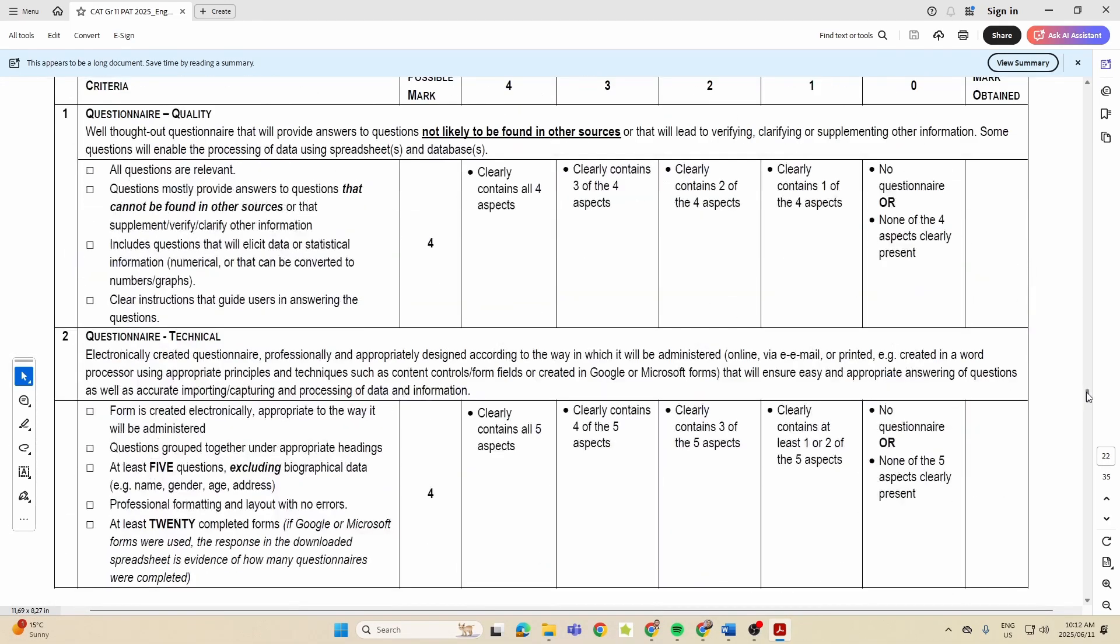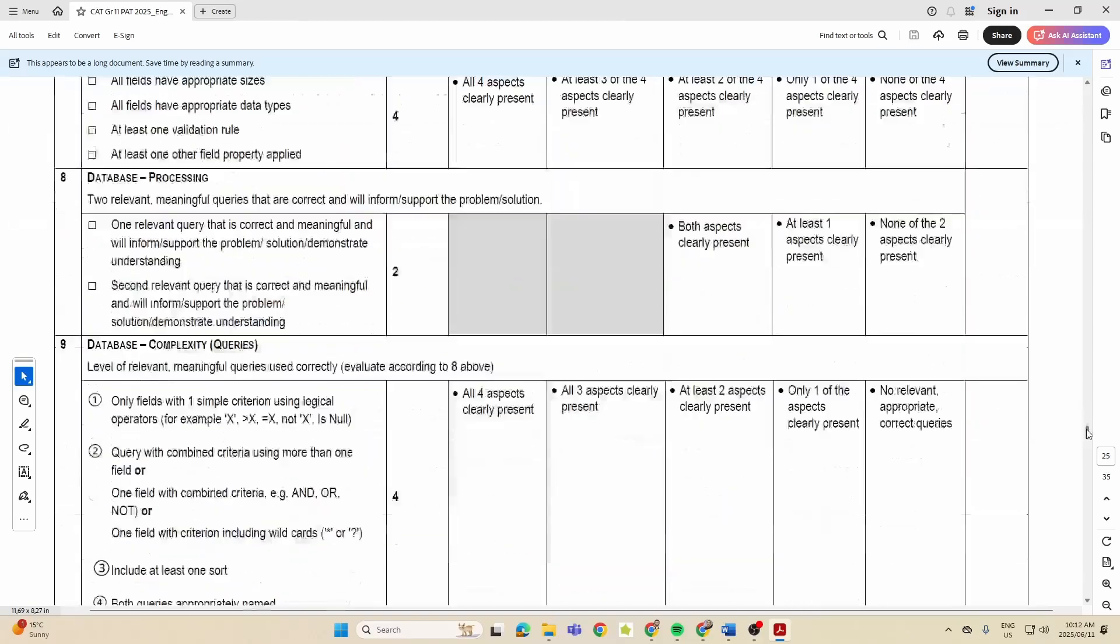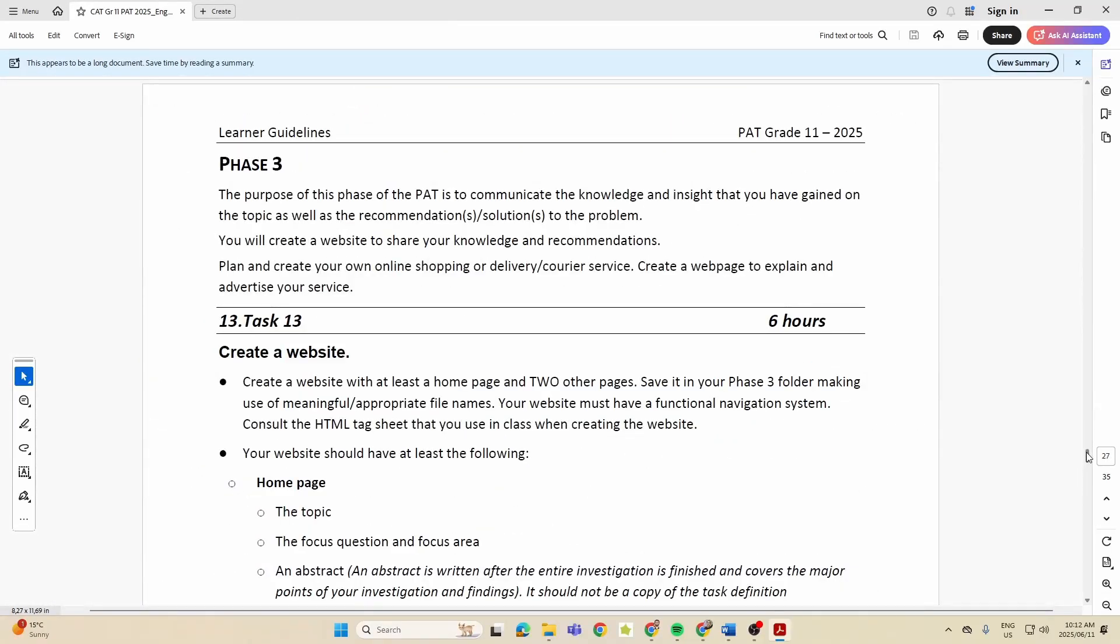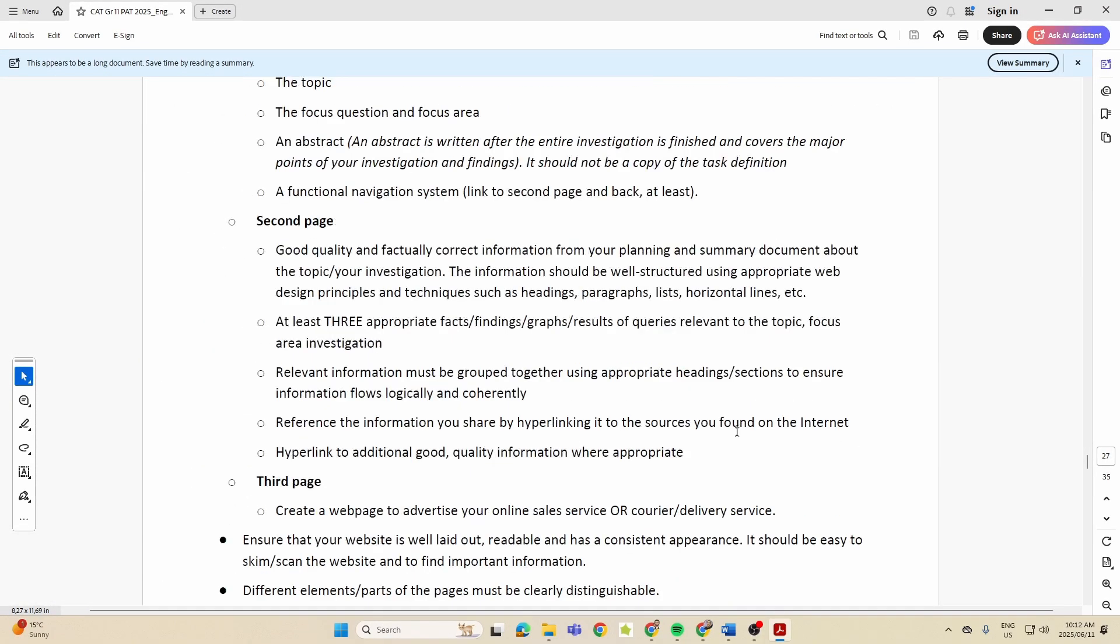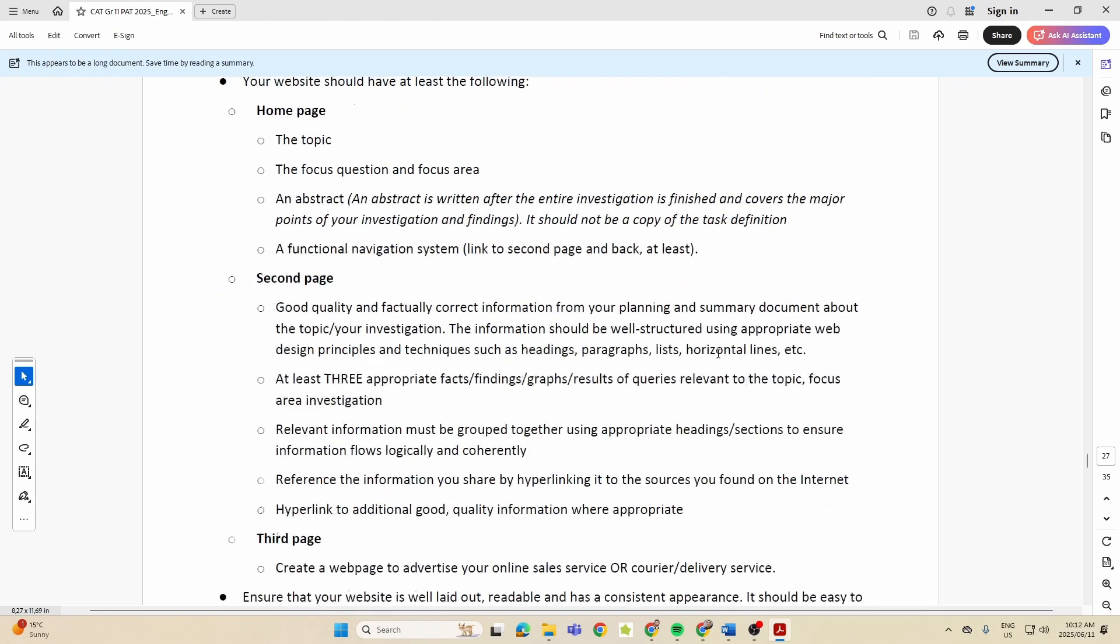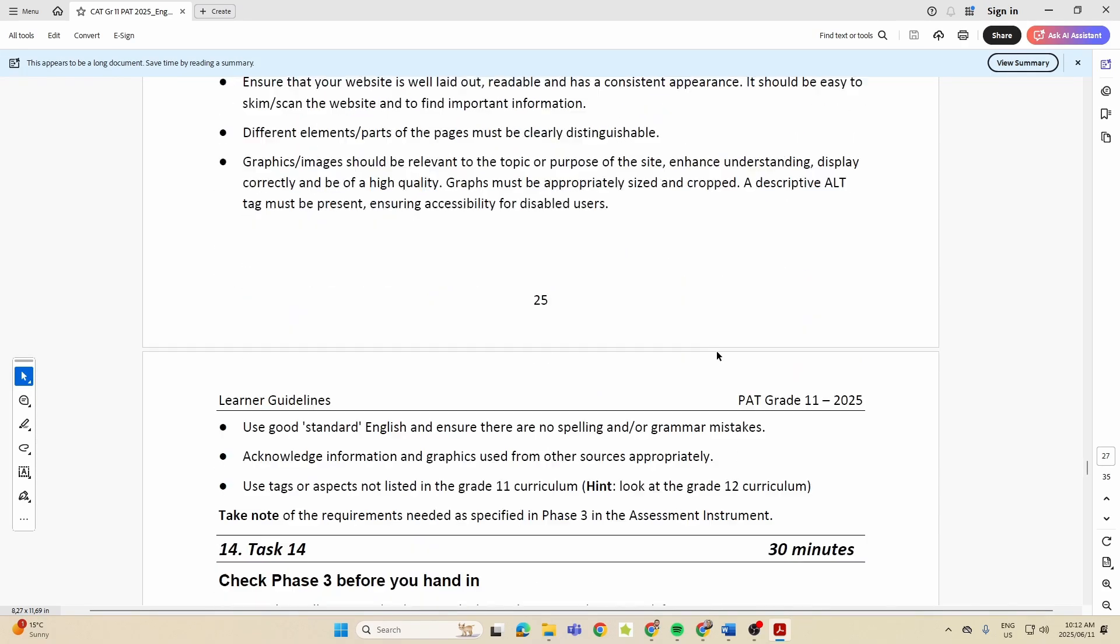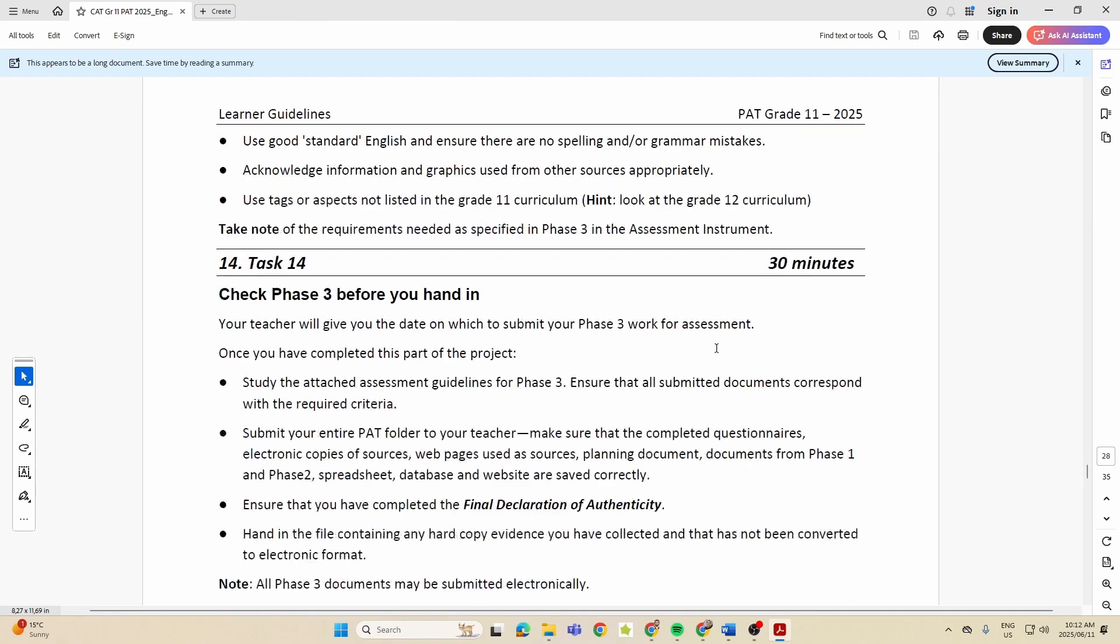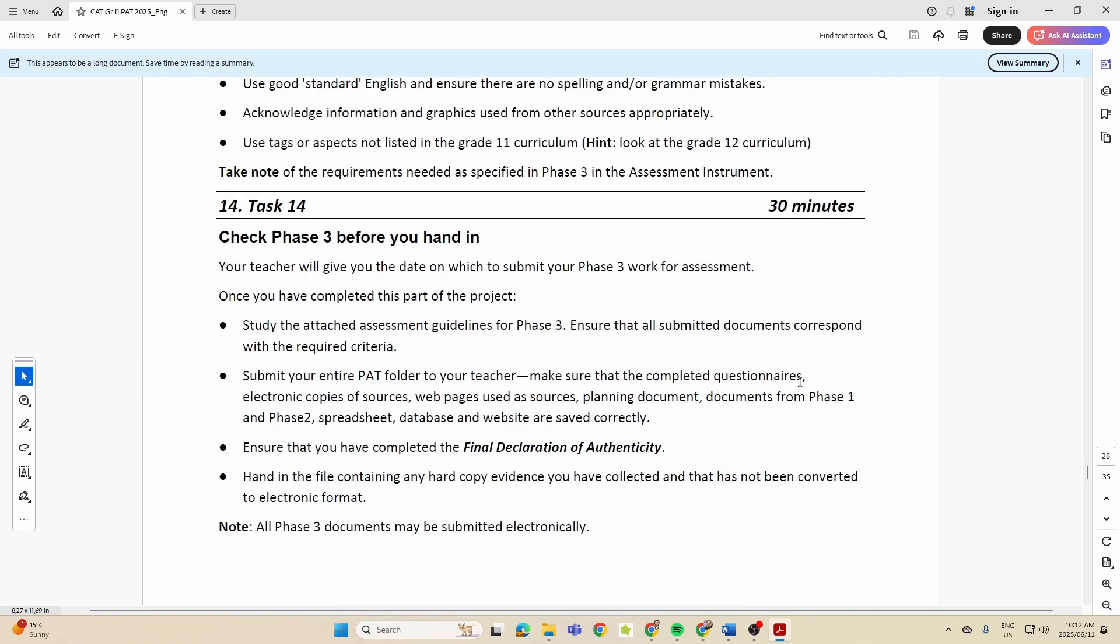And then we move on to Phase 3 where you're now creating a website. Six hours? Nah nah, it doesn't take you six hours to do that, but they're giving you enough time, okay. And it's really just the website, and then you need to check everything beforehand in your final work.